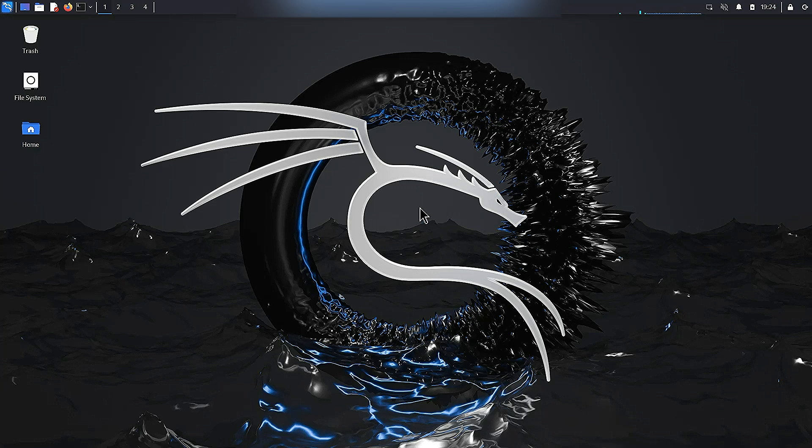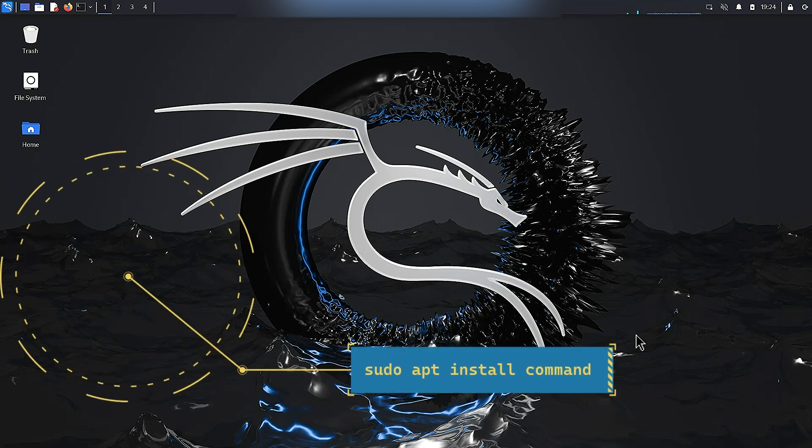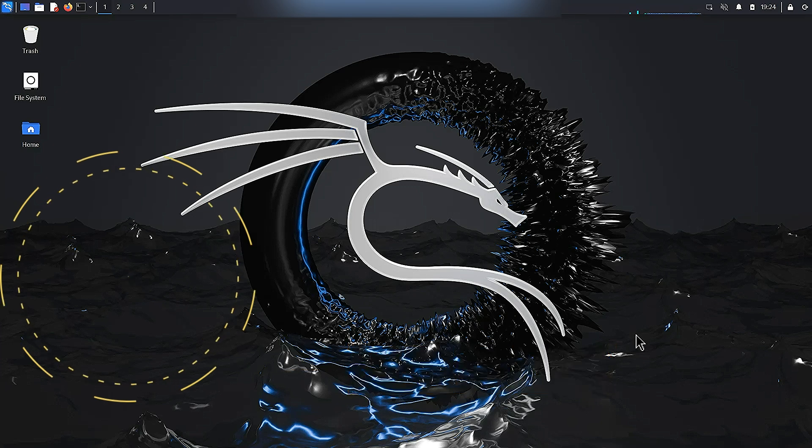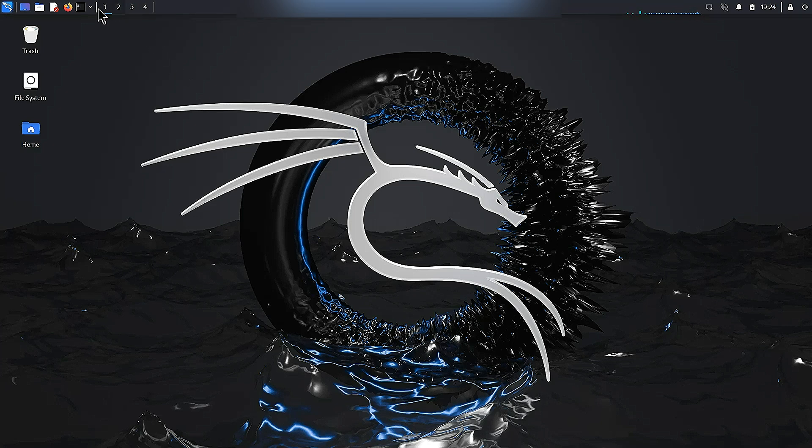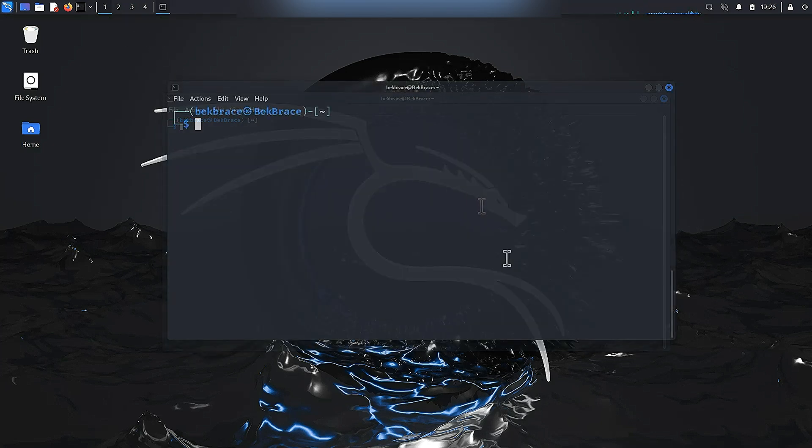By the way, some of these commands might not be pre-installed, but don't worry, it's super easy to get them. Just run sudo apt install followed by the tool name you see in the video and you'll be good to go. Let's launch the terminal by clicking the icon right up here in the toolbar.